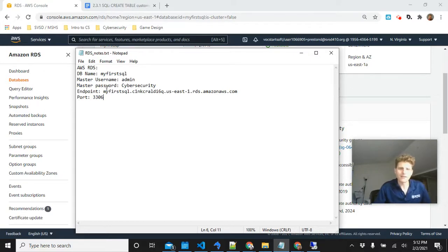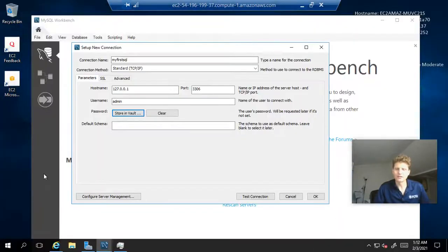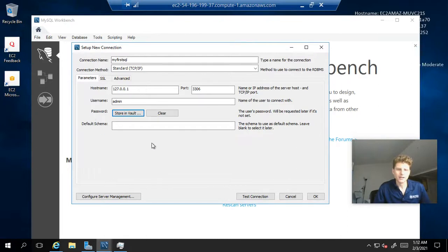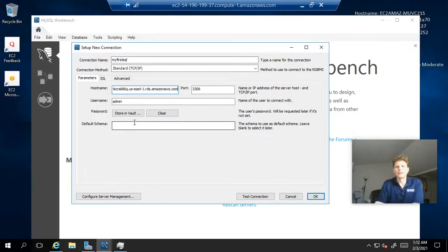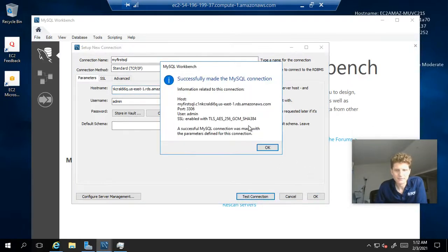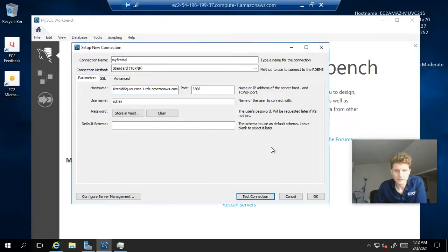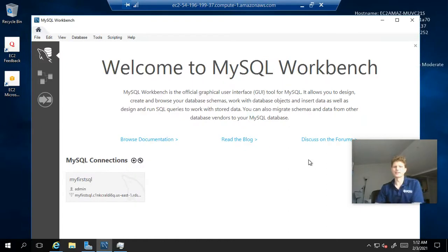And then, once we have that endpoint, let's go back to our new connection that we're setting up. Let's paste it in the host name. And we should be good to connect. So, we can test the connection. And it was successful. So, we can click OK. But let's click OK. And this should connect us to our database.